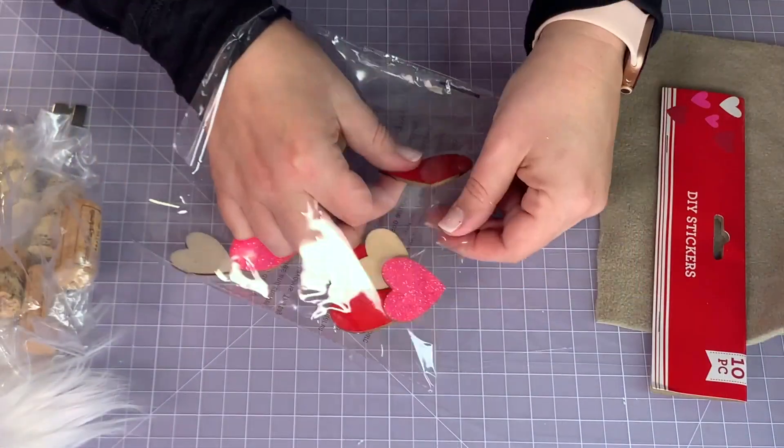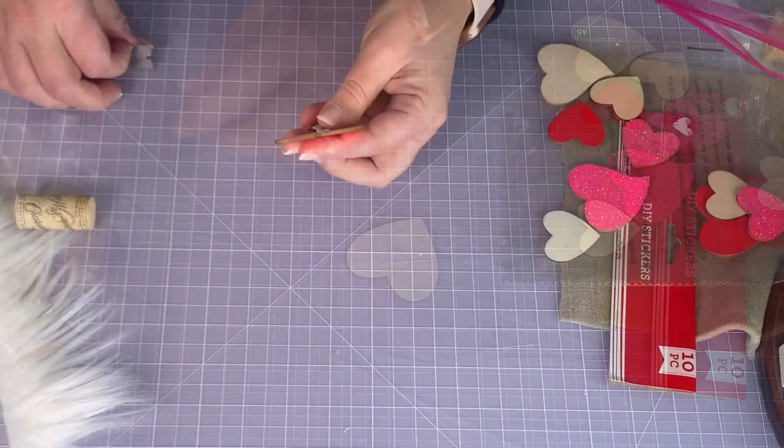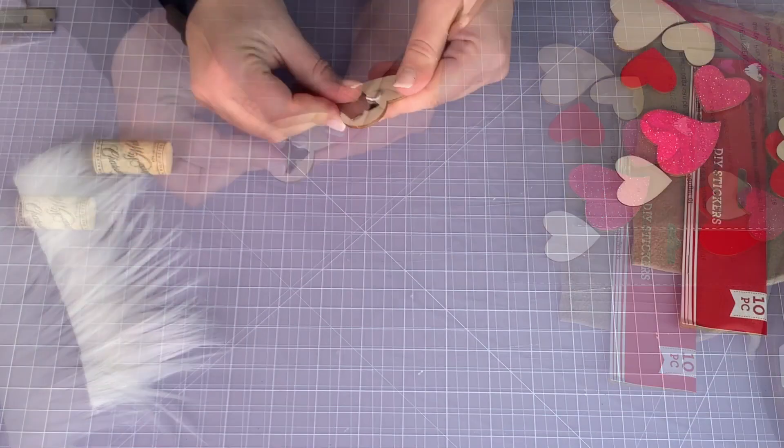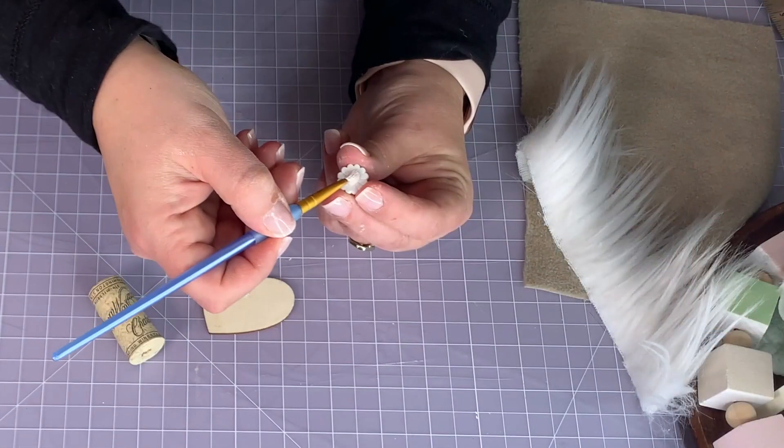Now for the body you have a couple of choices as well: cork, wood dowels, paper rolls. I'm going to show you a paper roll version.